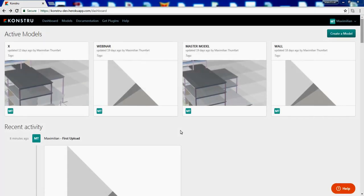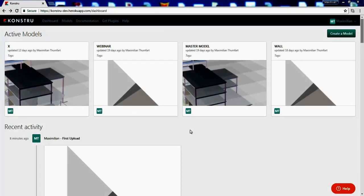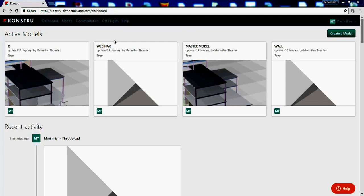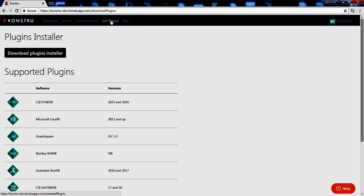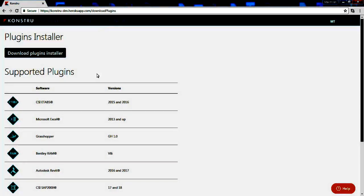Today I'm going to show you how to install Constru onto your computer. On our Constru web app you will find Get Plugins in our menu bar. Just click Get Plugins and in here you will see a list of supported plugins, including their software versions.